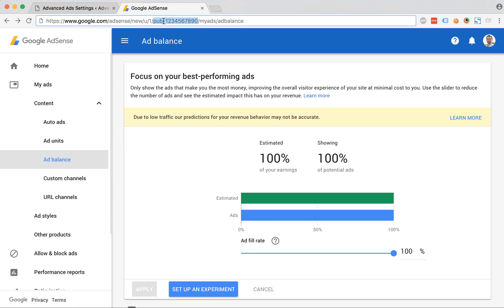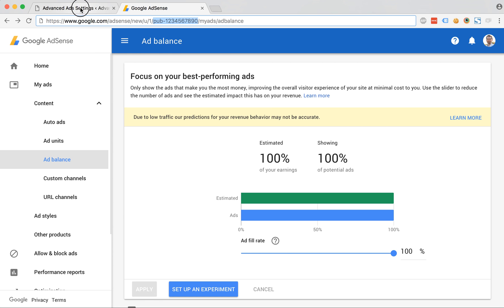It starts with pub and then followed by a few numbers. Copy this part, go back to the Advanced Ads settings and insert the publisher ID here.